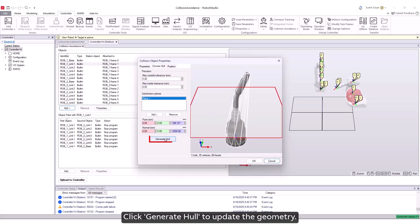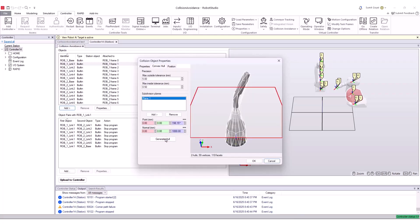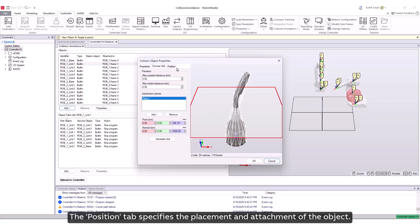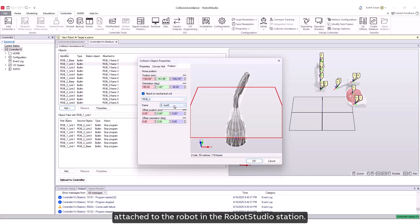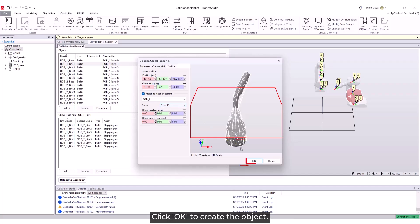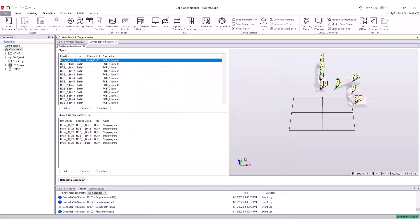Click Generate Hull to update the geometry. The Position tab specifies the placement and attachment of the object. The attachment properties are filled in automatically because the weld gun is attached to the robot in the robot studio station. Click OK to create the object.